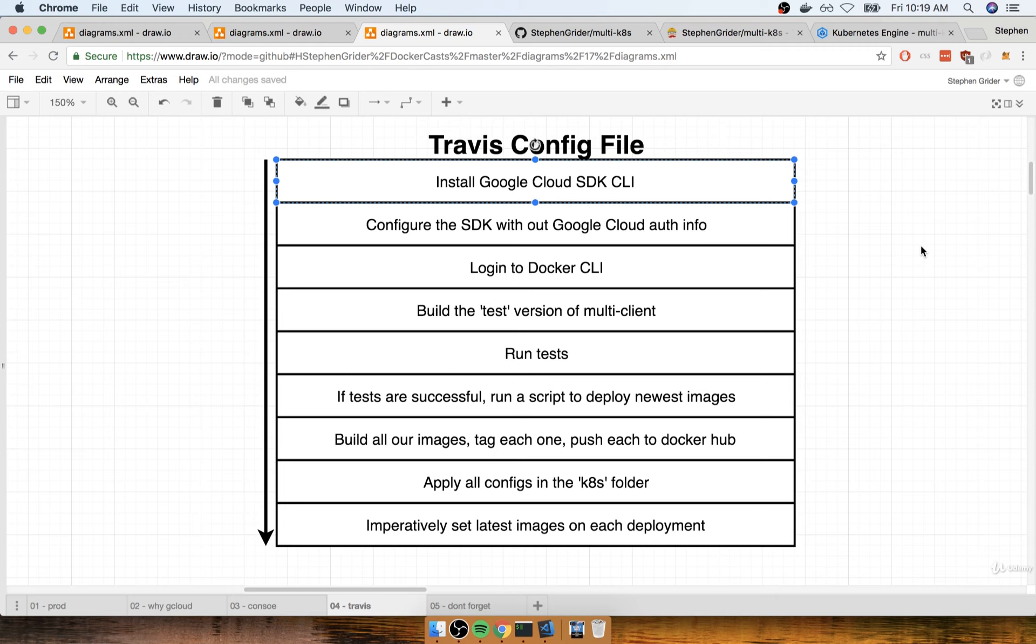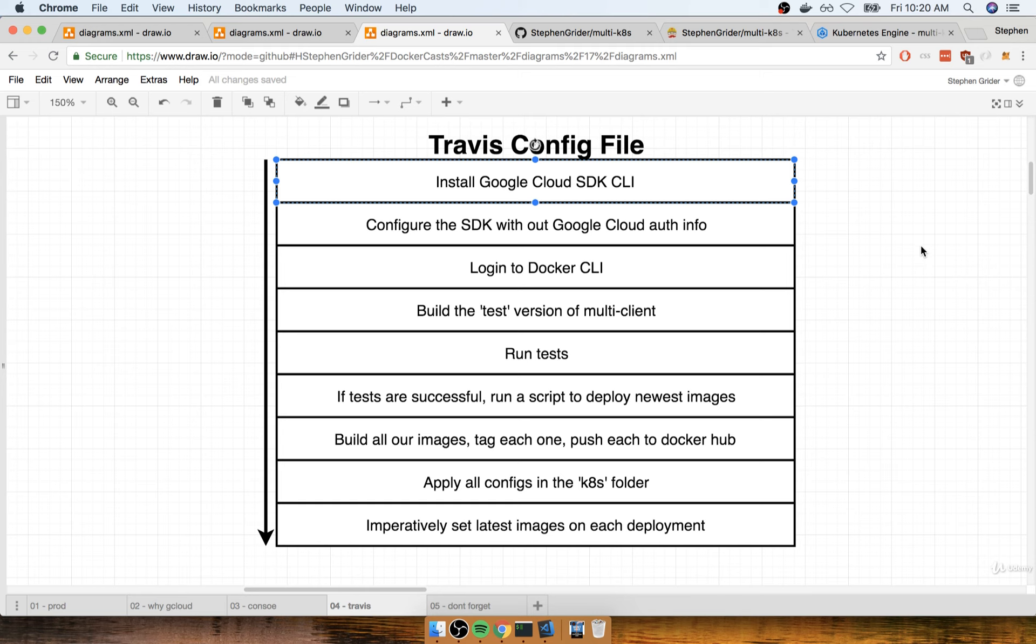Remember, the entire purpose of Travis, as we are using it, is to not only test our code, but then to also deploy our application after our tests run successfully. And so we need to make sure that Travis has the ability to somehow reach out to our Kubernetes cluster and make changes to it, or essentially run a series of configuration files and apply them to our cluster.